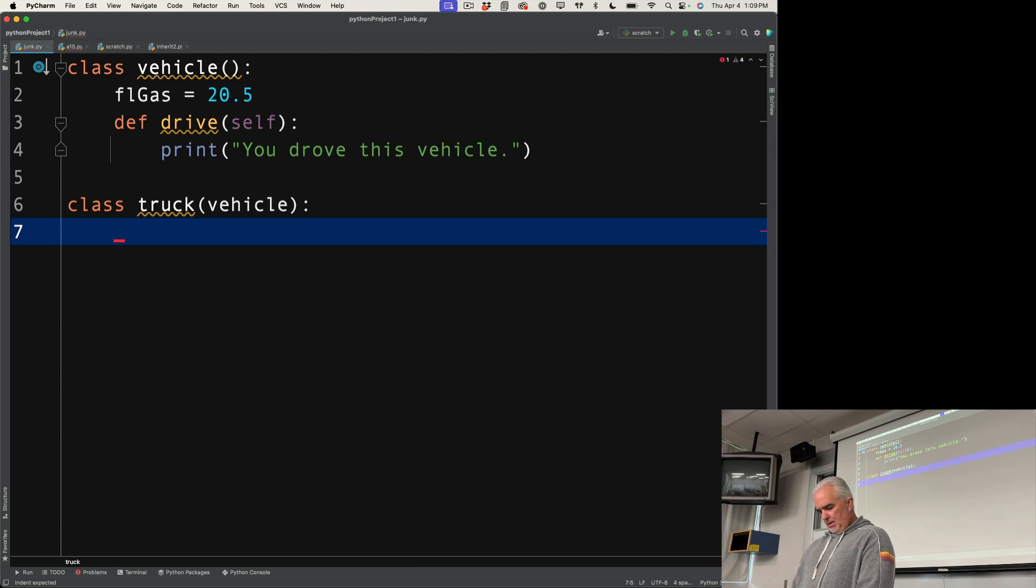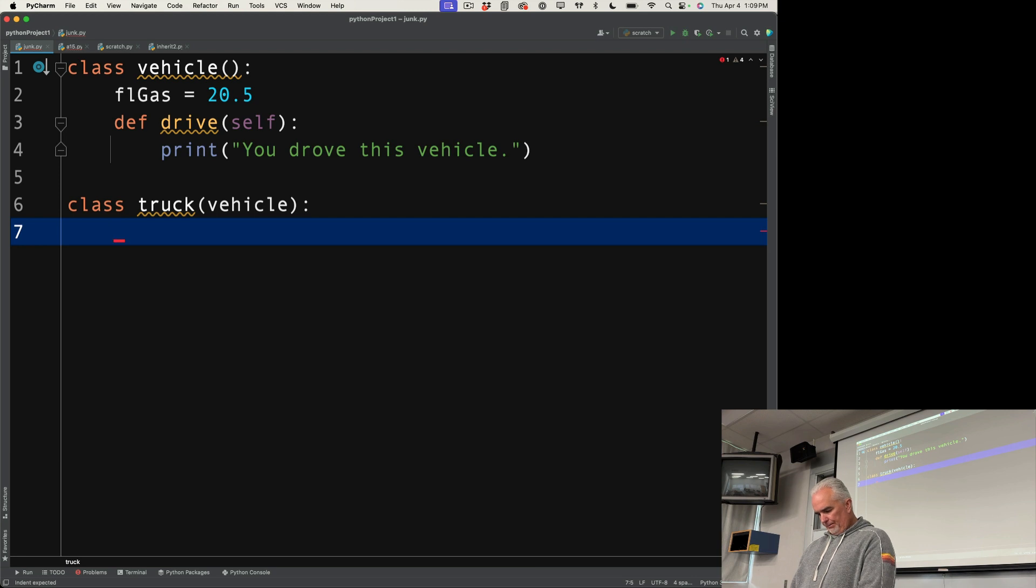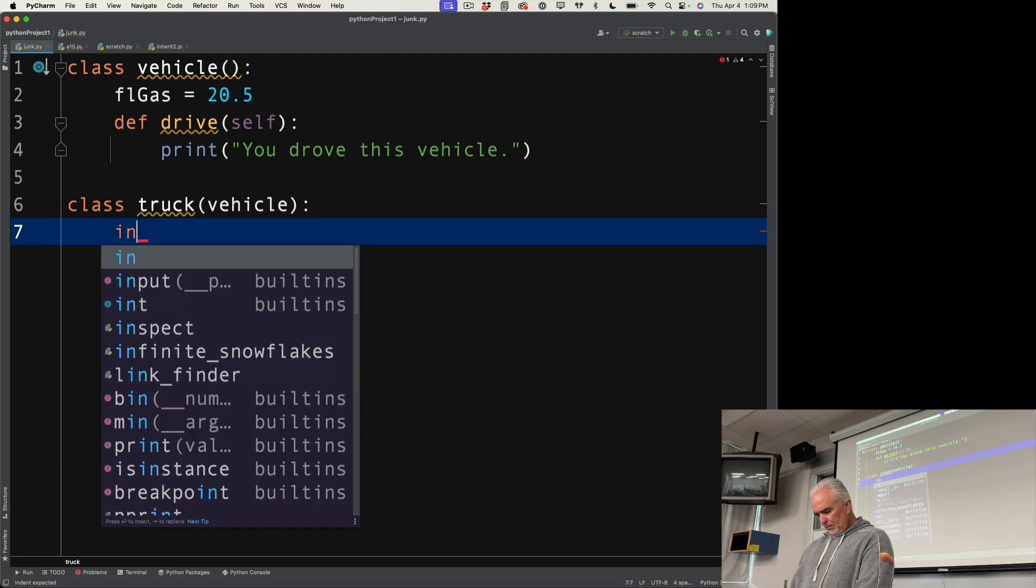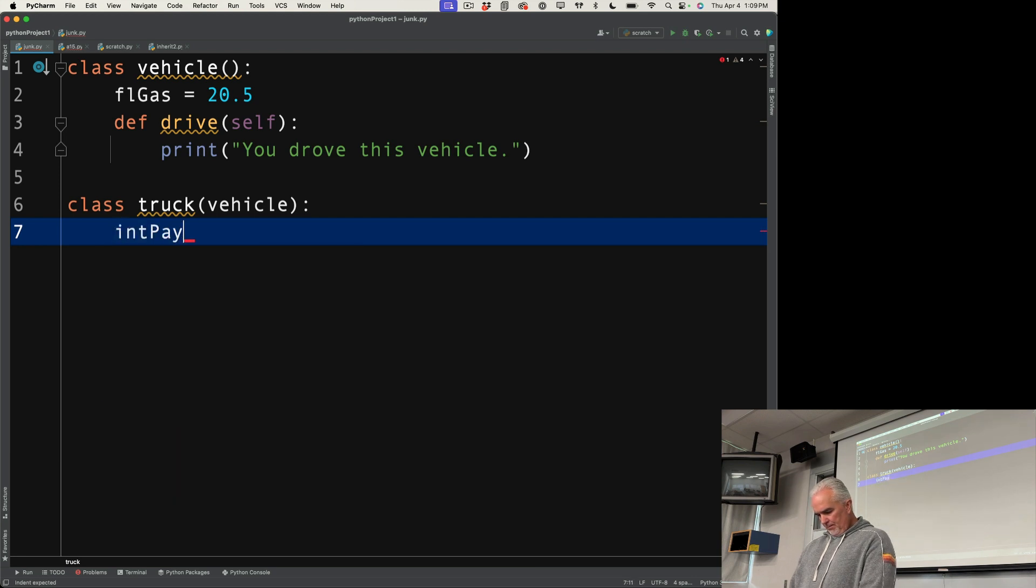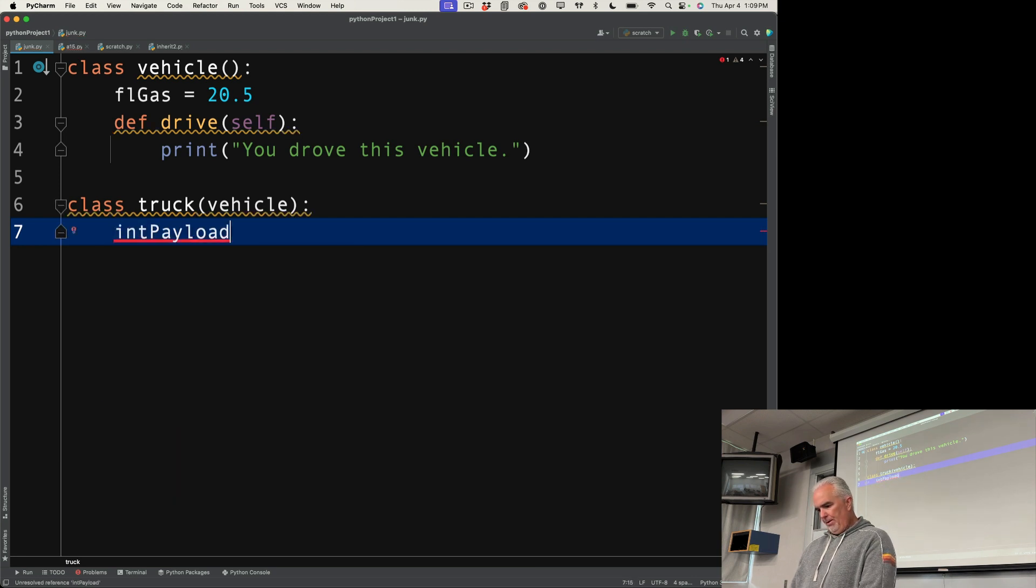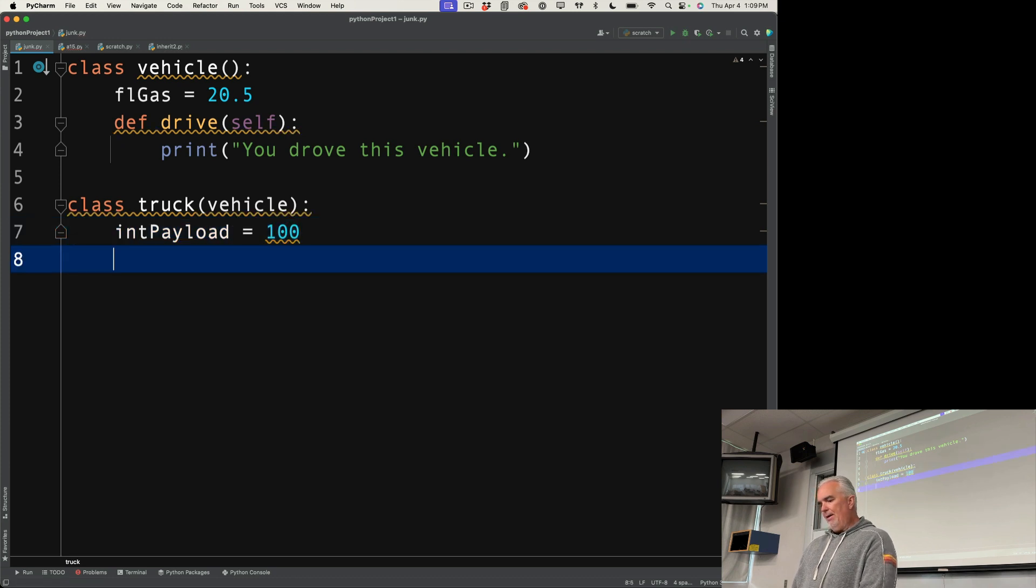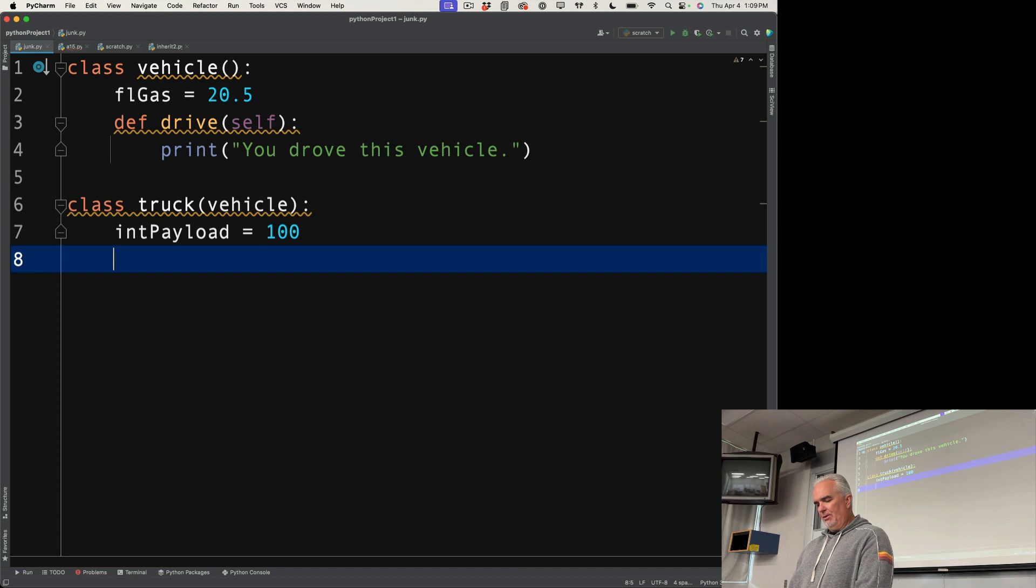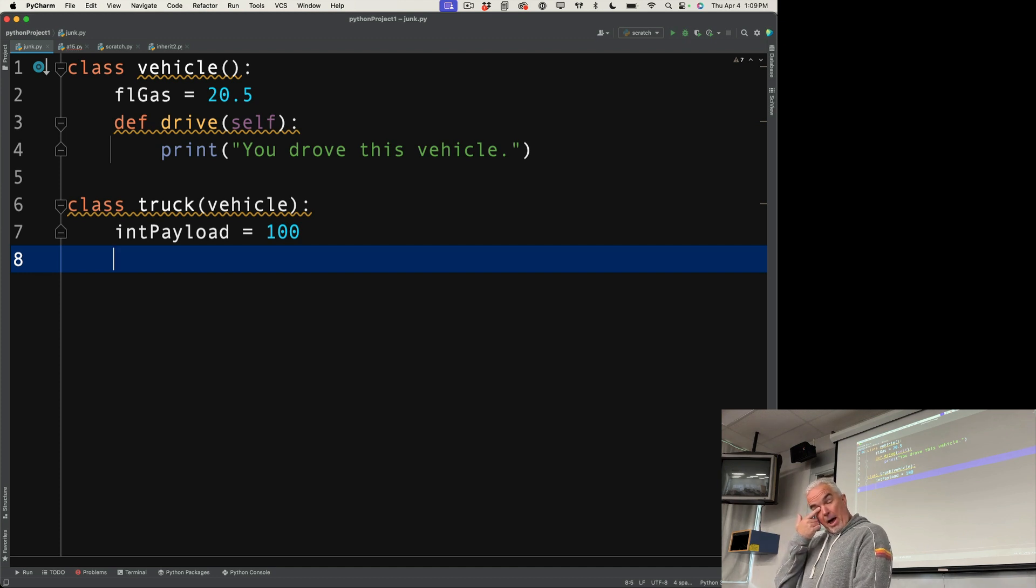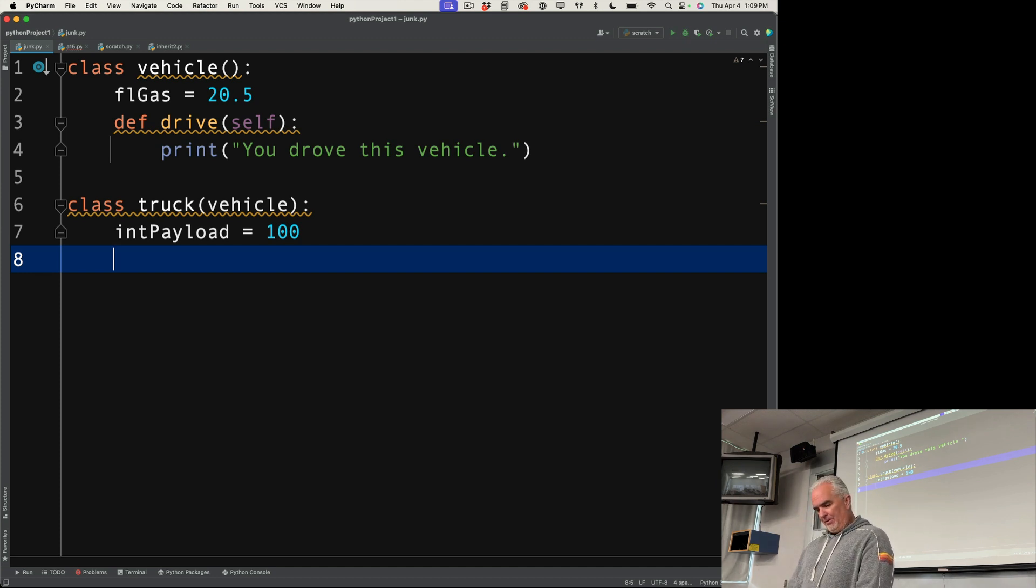And I can say, create a payload. I load, I don't even know what that means, 100 pounds of whatever, 100 tons or whatever I want to say. I can fit 100 penguins in the back of my truck, who knows, but 100 of something.